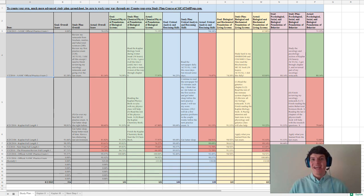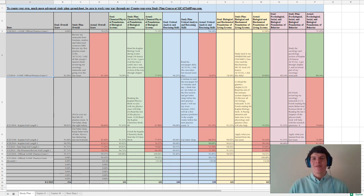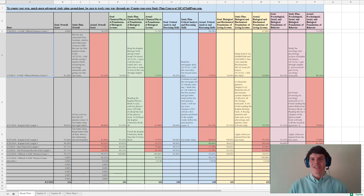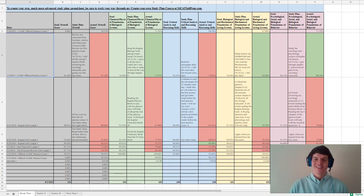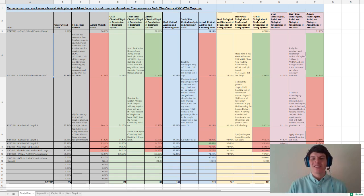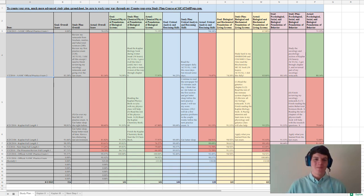So if you want to get access to that more advanced study plan spreadsheet, I definitely recommend going to MCAT self-prep.com, getting started with the MCAT launchpad, and then doing our create your own study plan course. So without further ado, let's dive into my MCAT study plan spreadsheet.